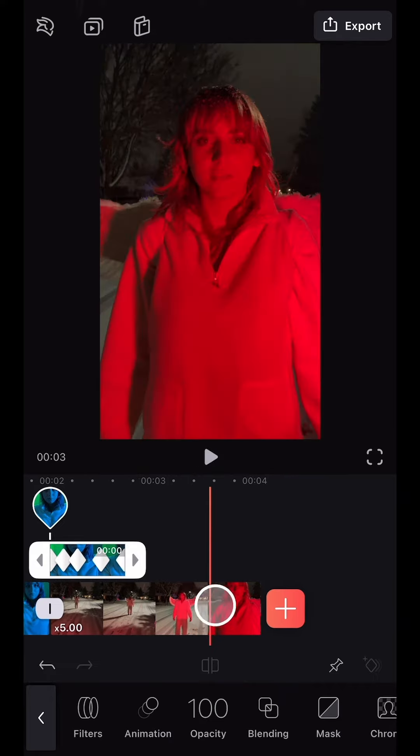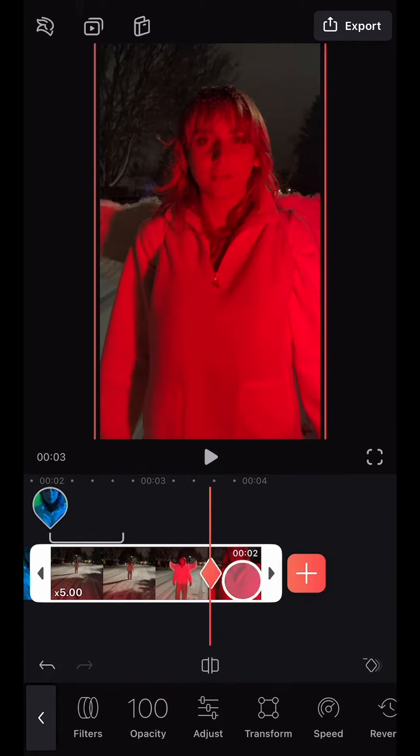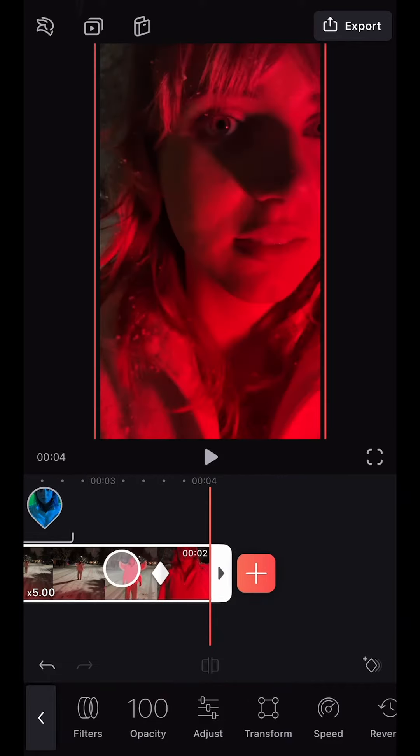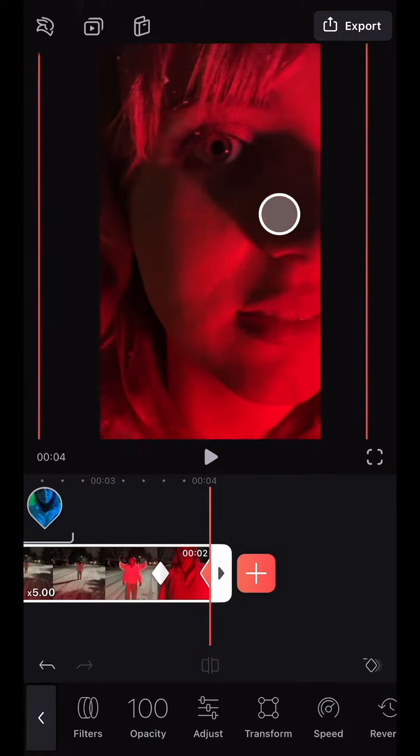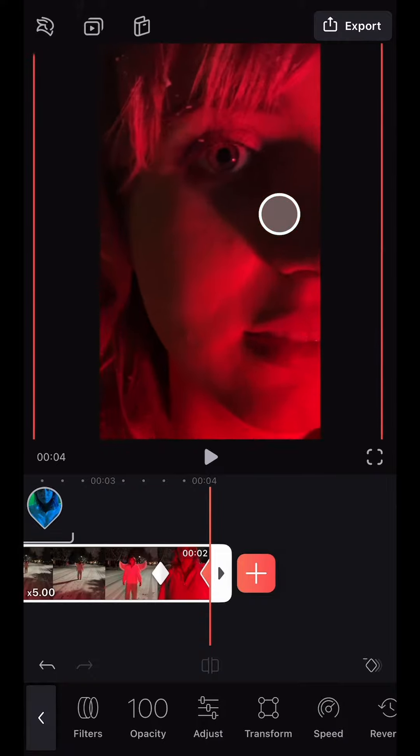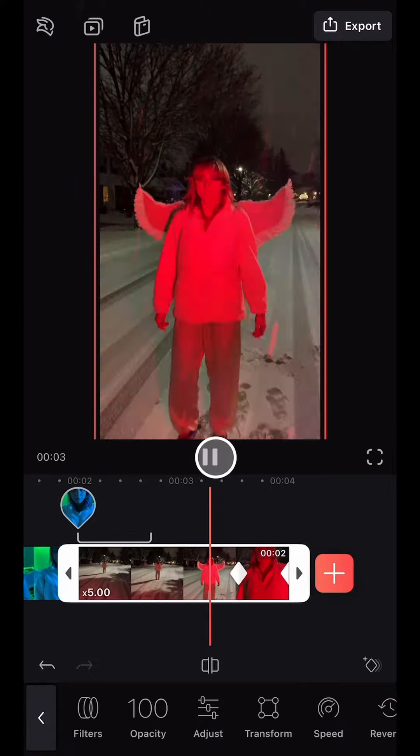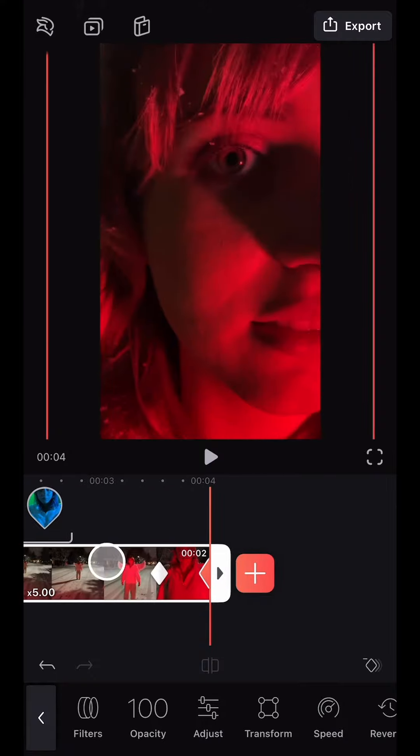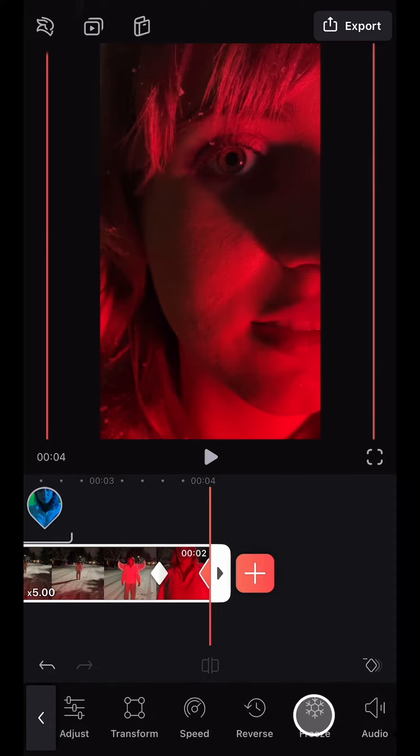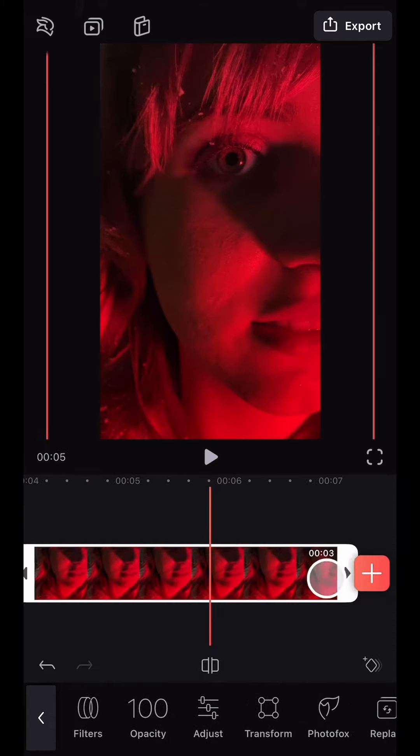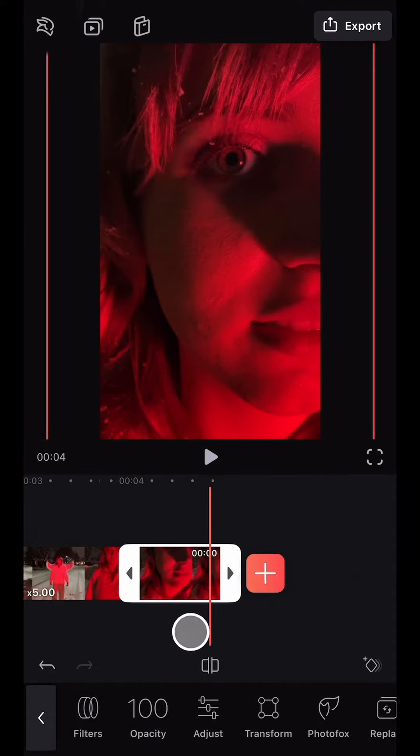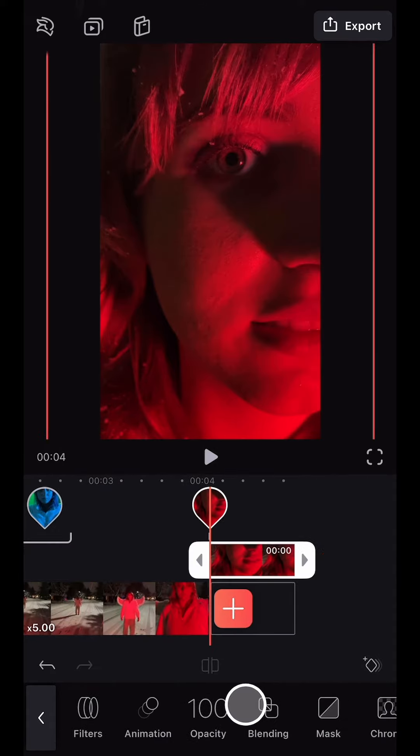Now for the second clip, I once again created a subtle zoom animation using keyframes. And then again used the Freeze tool to create a still clip, which I brought up to the Mixer layer.